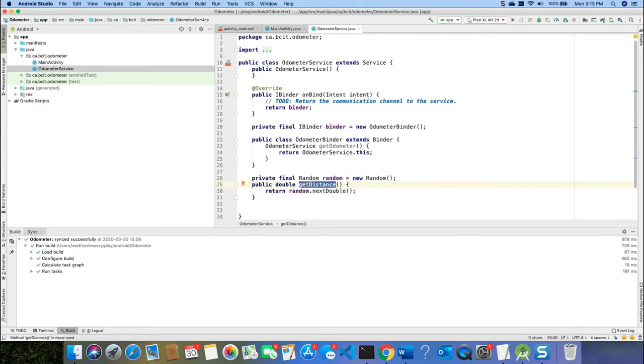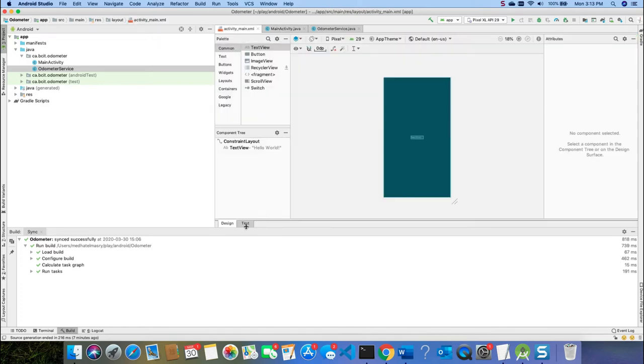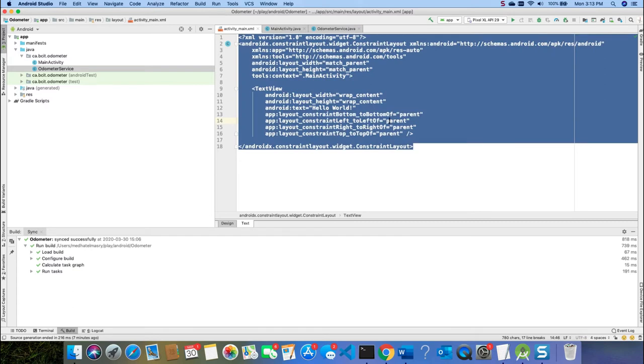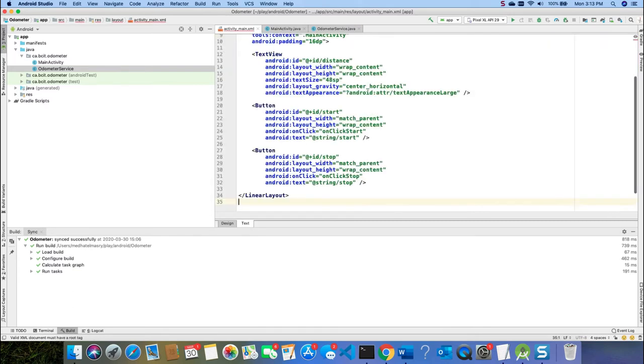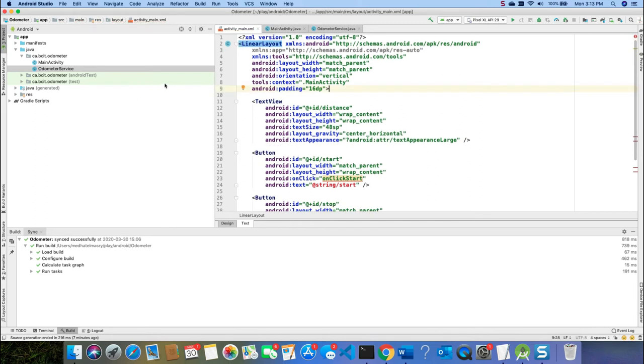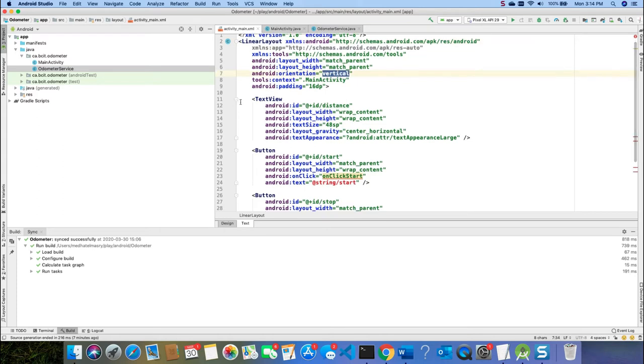So you have just one method here. It's called GetDistance and it returns a random number. Now let's go back and have a look at the main activity UI. I'm going to replace this UI with UI of my own. So I shall delete everything that's here and paste this. Let's have a look. This is a linear layout.